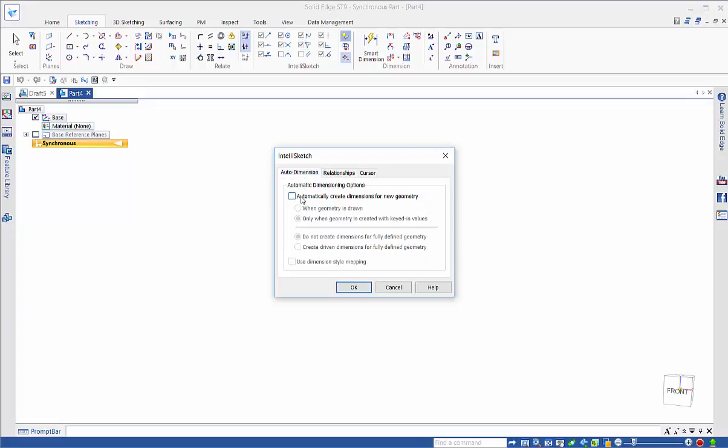But we also have the option in here of automatically creating dimensions. We can either do it when the geometry is drawn or only when we put in a keyed-in value.